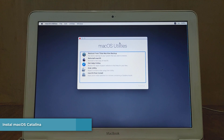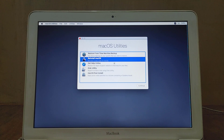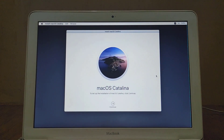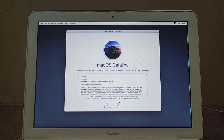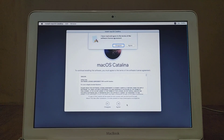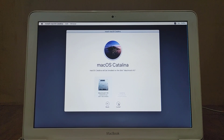Now we have entered macOS Utilities. Because I want to upgrade macOS High Sierra to macOS Catalina without deleting data, I select Reinstall macOS. Then click the Continue button. To continue the macOS Catalina installation process, click Continue again. In this window you can read the terms of the software license agreement. After reading and agreeing, click the Agree button. In the pop-up window that shows up, click Agree again. Now select the disk to install macOS Catalina, then click the Install button.